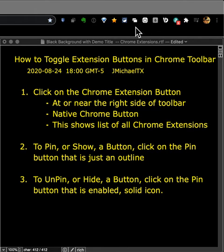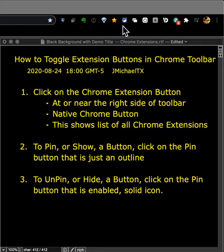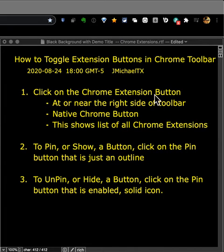This is going to show you how to toggle these buttons to show or hide them, or to pin or unpin them as Google now calls it. It's really very easy once you know how, but it was hard to discover.